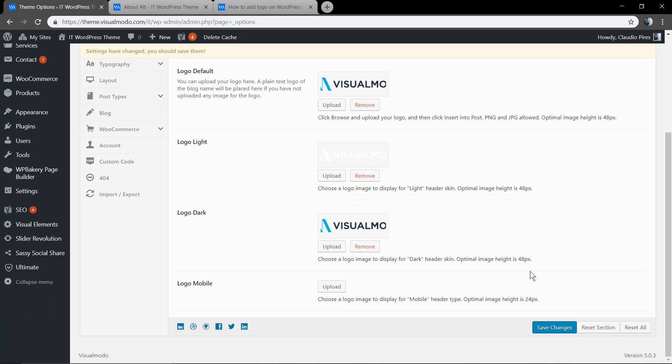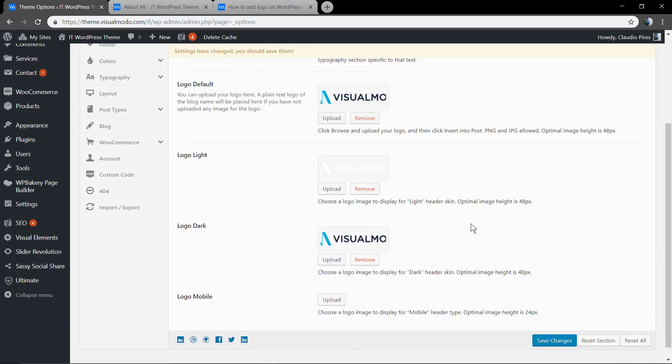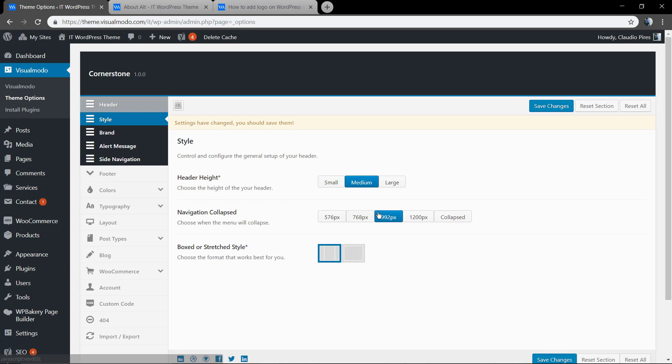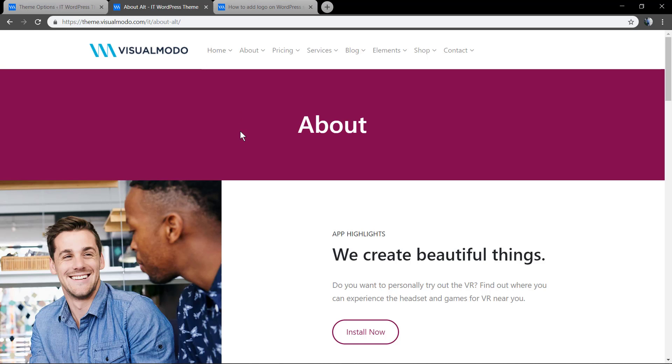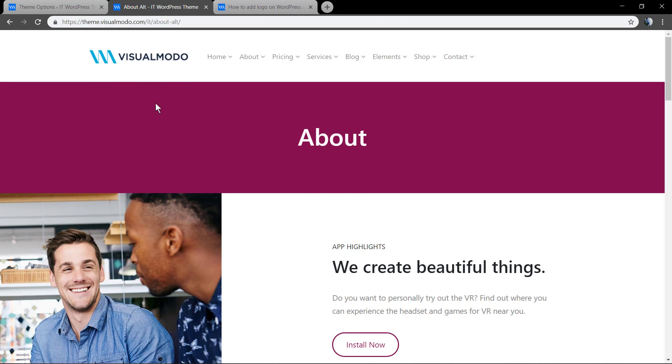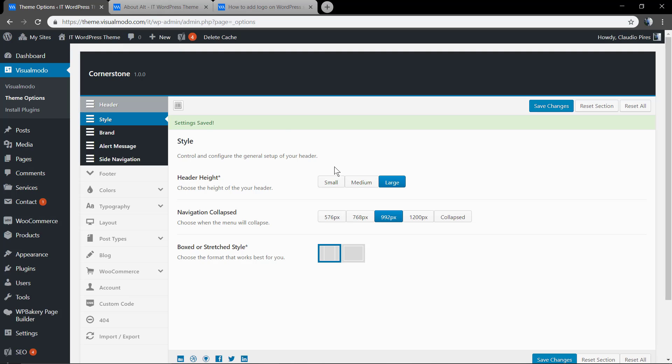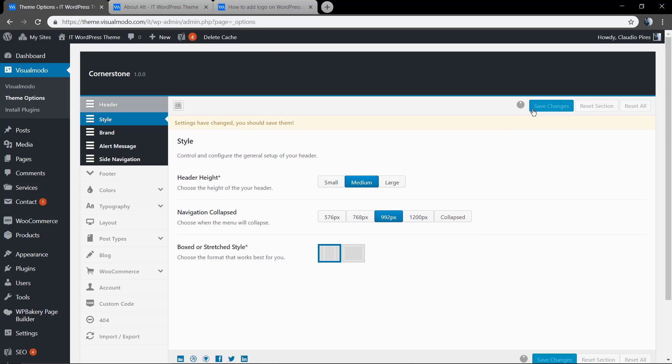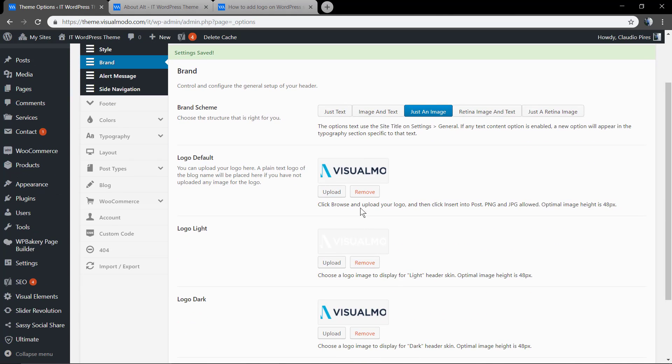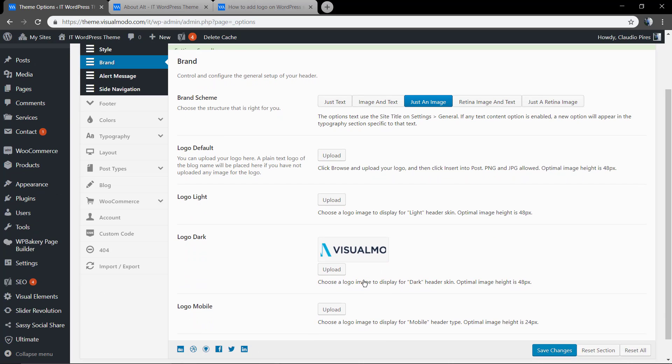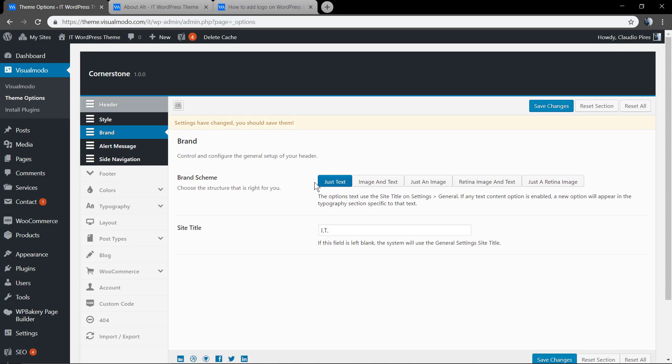The recommended logo size and maximum size is already in the description in the theme options. In case you want more space on your menu so you can apply a bigger logo, you can edit it in style under the header menu. Now let's remove this and change to just text.